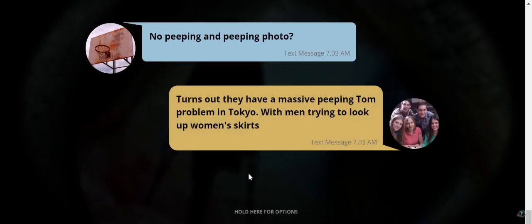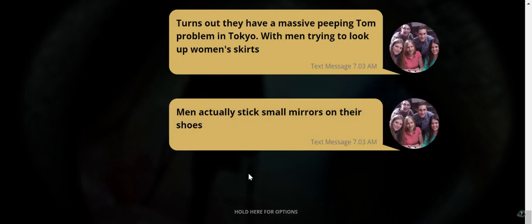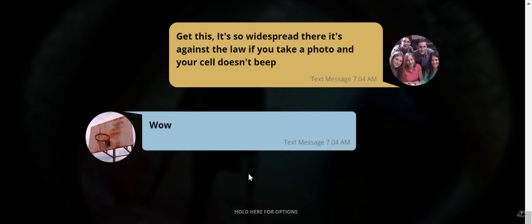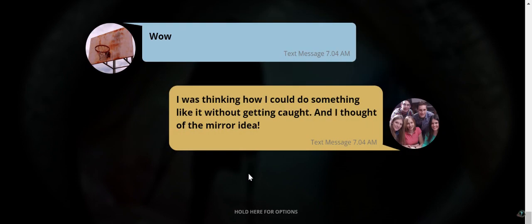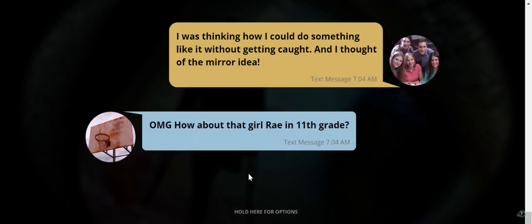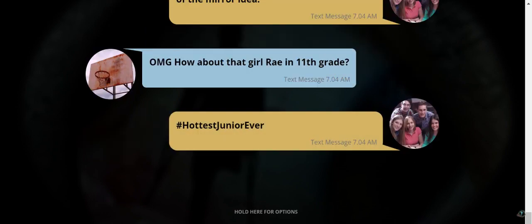Turns out they have a massive peeping Tom problem in Tokyo with men trying to look up women's skirts. Men actually stick small mirrors on their shoes. Get this. It's so widespread that it's against the law if you take a photo and your cell doesn't beep. Wow. They should make that a rule in every country. I was thinking how I could do something like it without getting caught and I thought of the mirror idea.